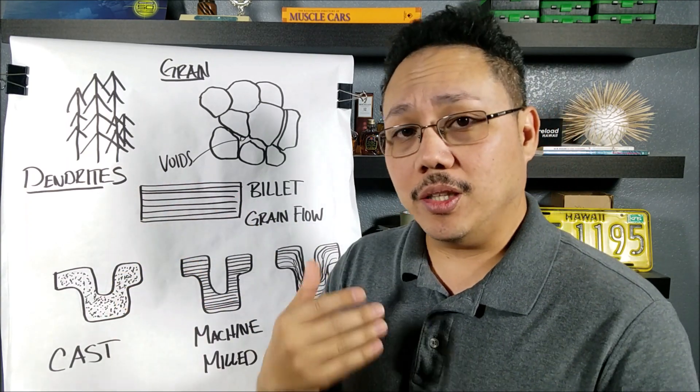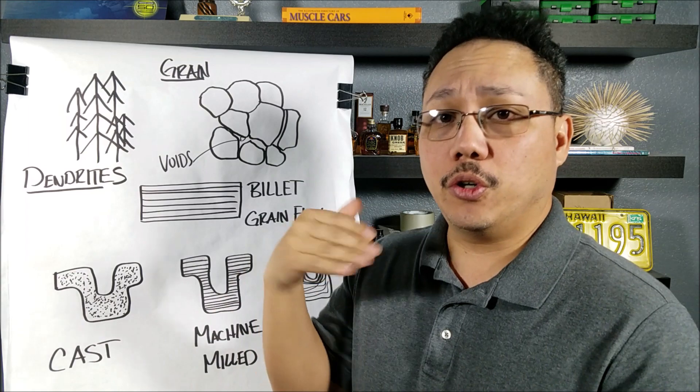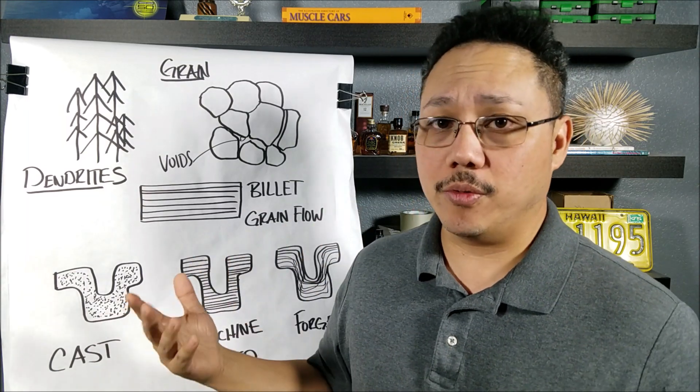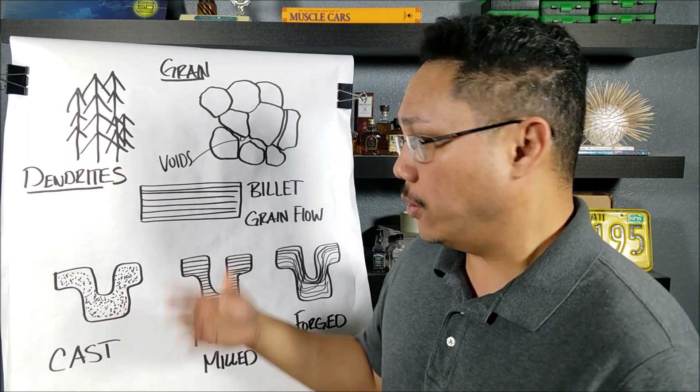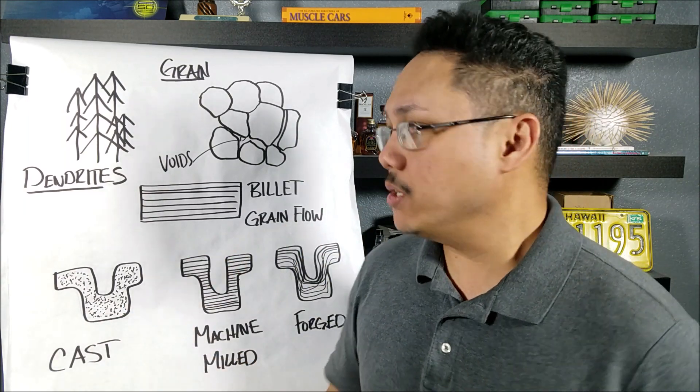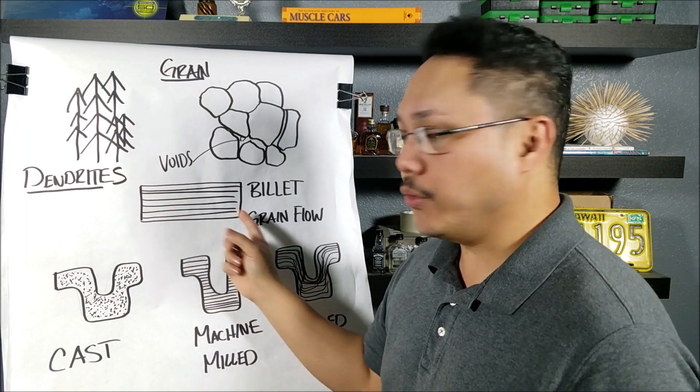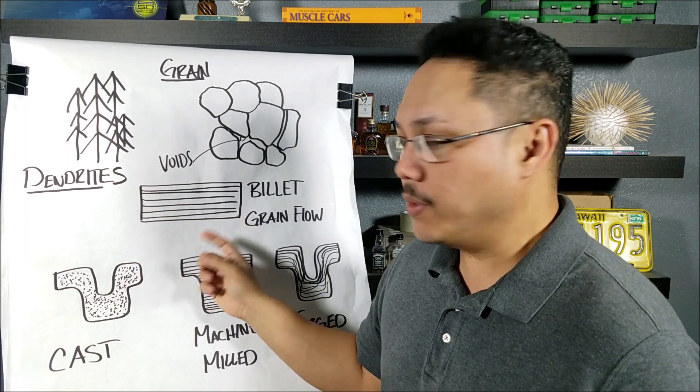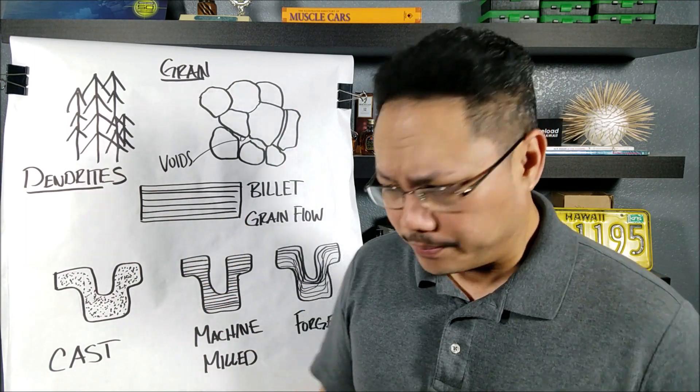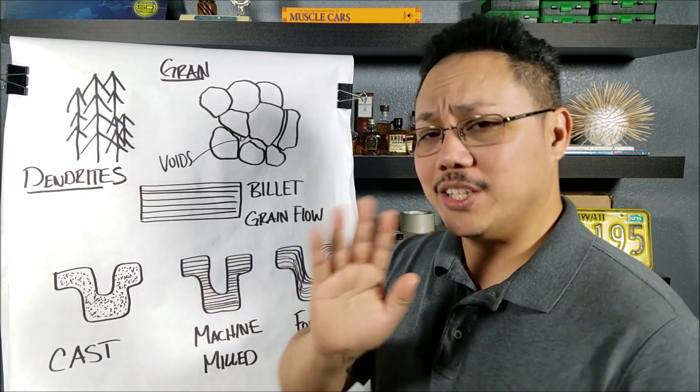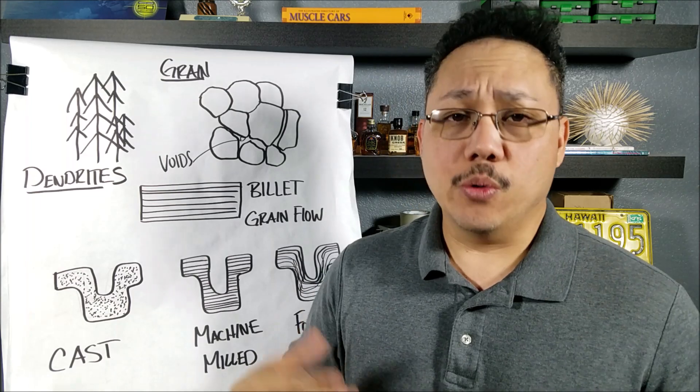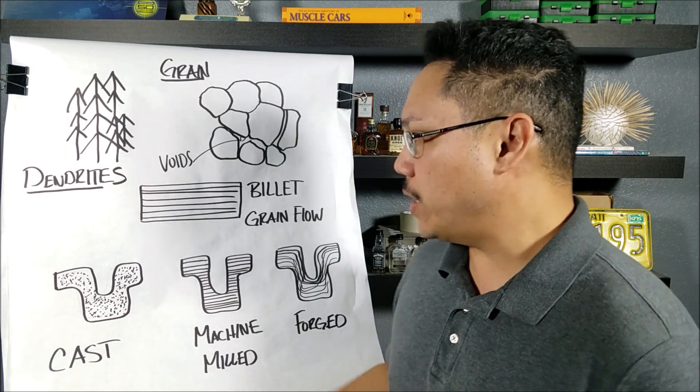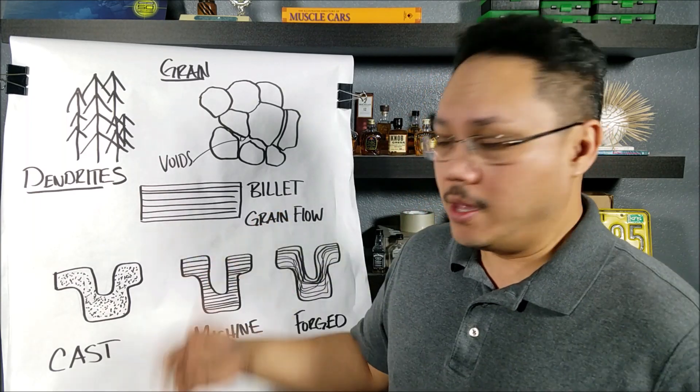Now, if you wanted to take that a step further, you could cold roll it, which would increase the price of the billet. And all that would do is increase the strength of the grain structure and get rid of a lot of more voids. But let's just say you want to stop at the first process, you would have a billet.